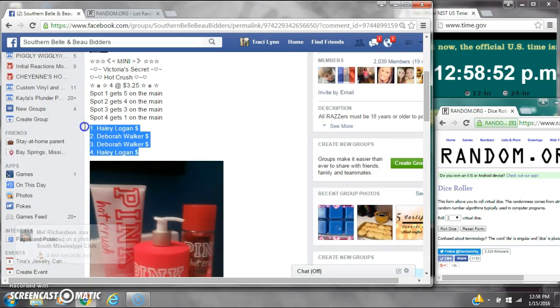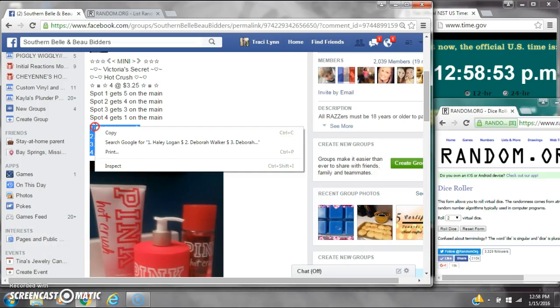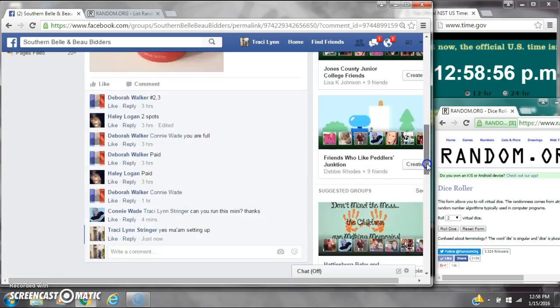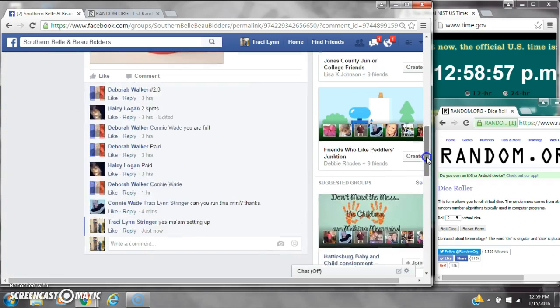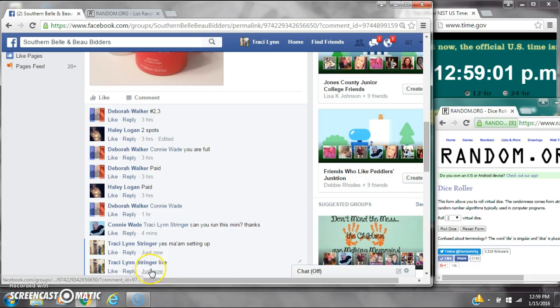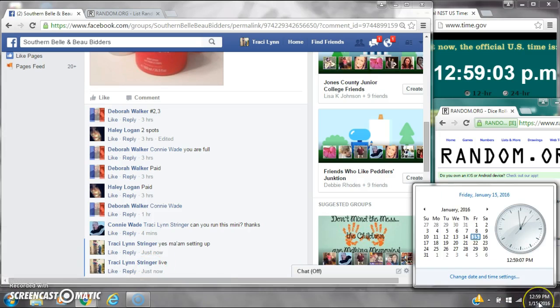Alright y'all, we are going to run Miss Connie's Victoria's Secret Mini. There are four spots at $325 a spot.